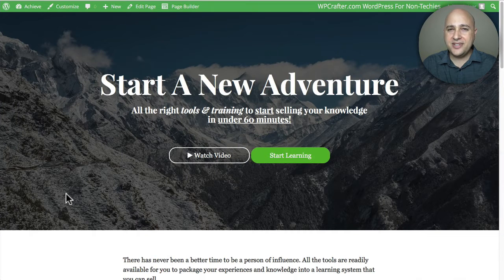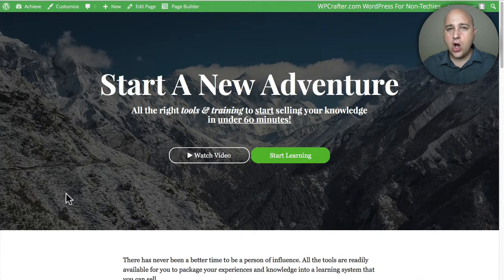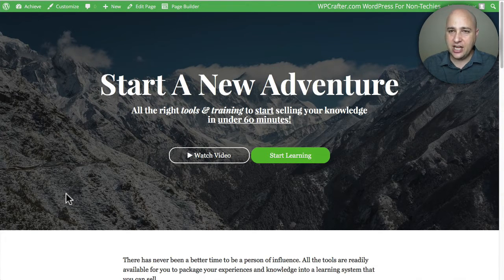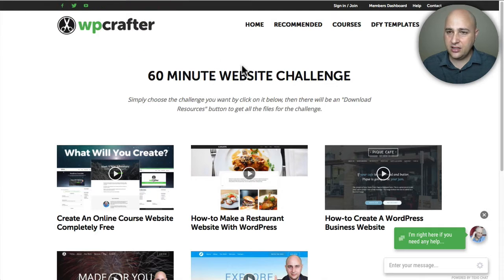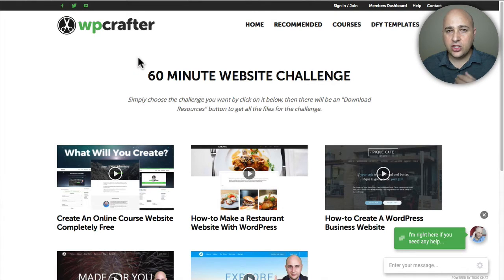Welcome back for another video. My name is Adam from WPCrafter.com where I make videos for non-techies like me and just maybe like you. This is actually the second video in a series all about this done-for-you template that I created. This is the homepage of it, and this is how you get it — you go to my website, click on done-for-you templates, and it's all about creating an online course for your website.